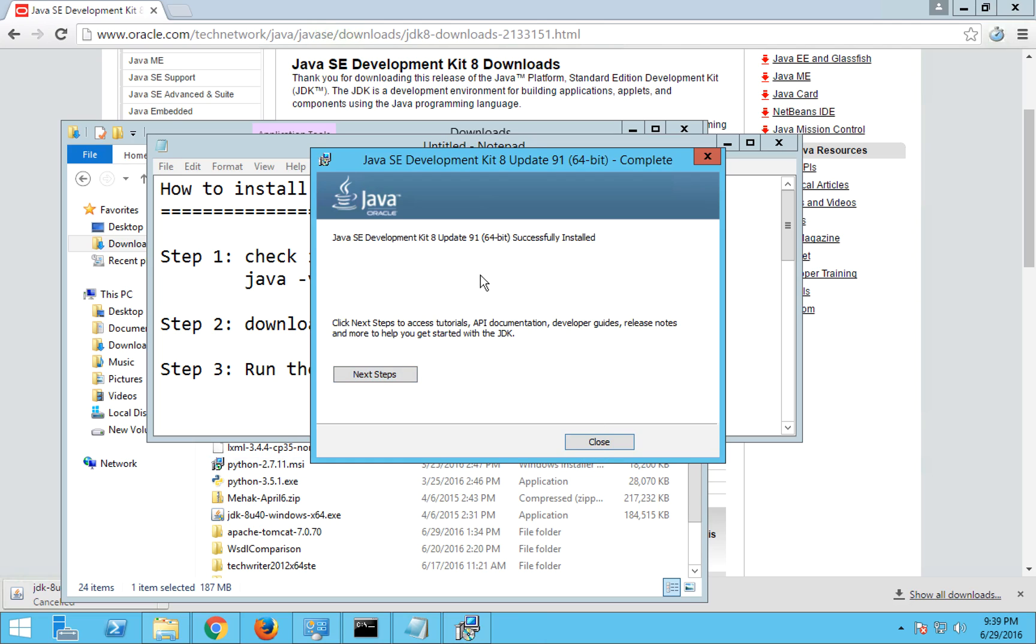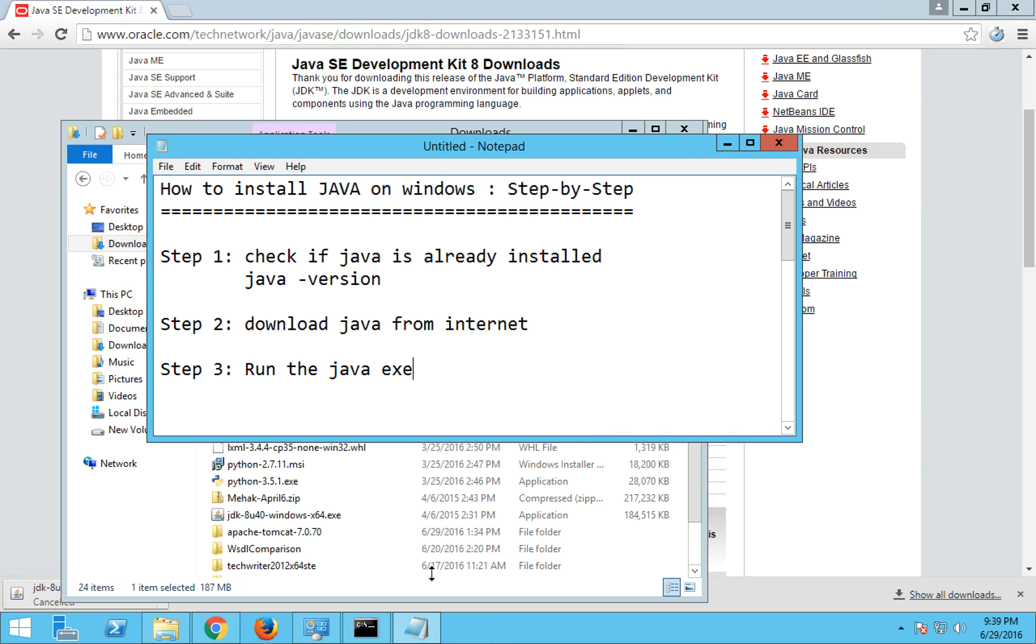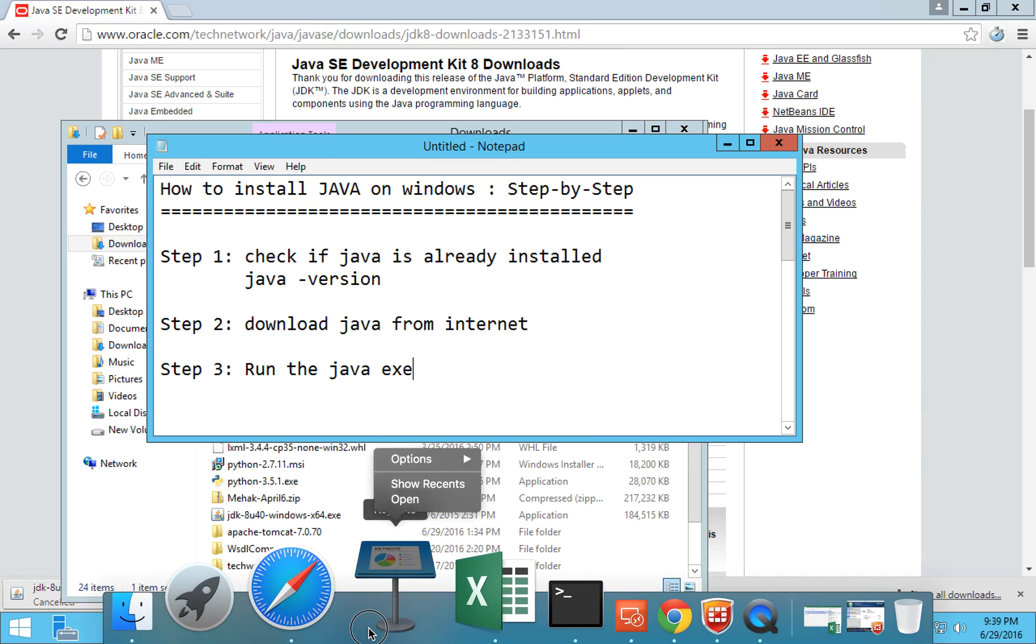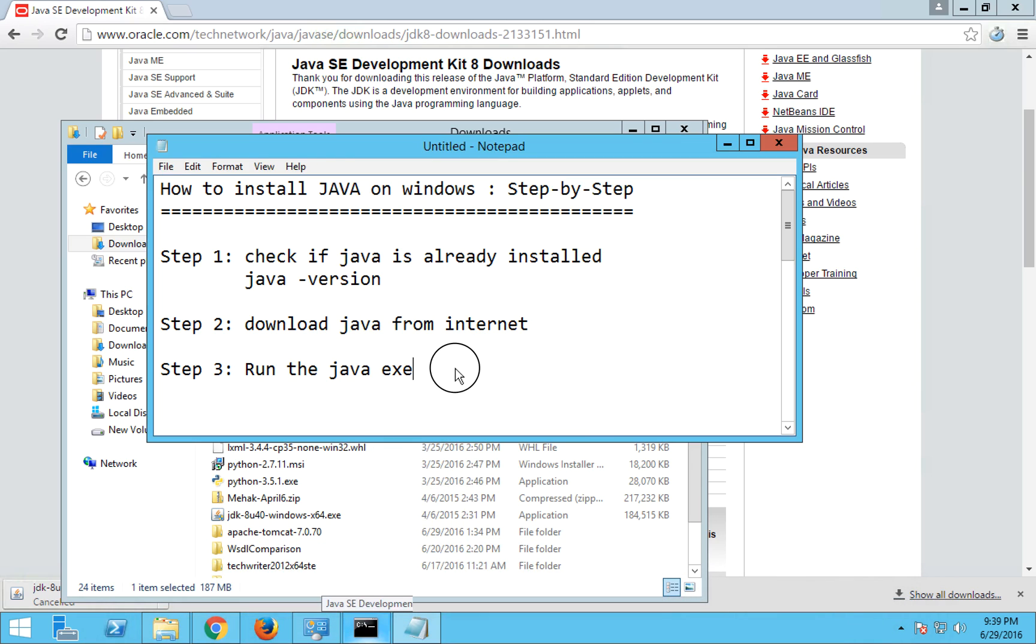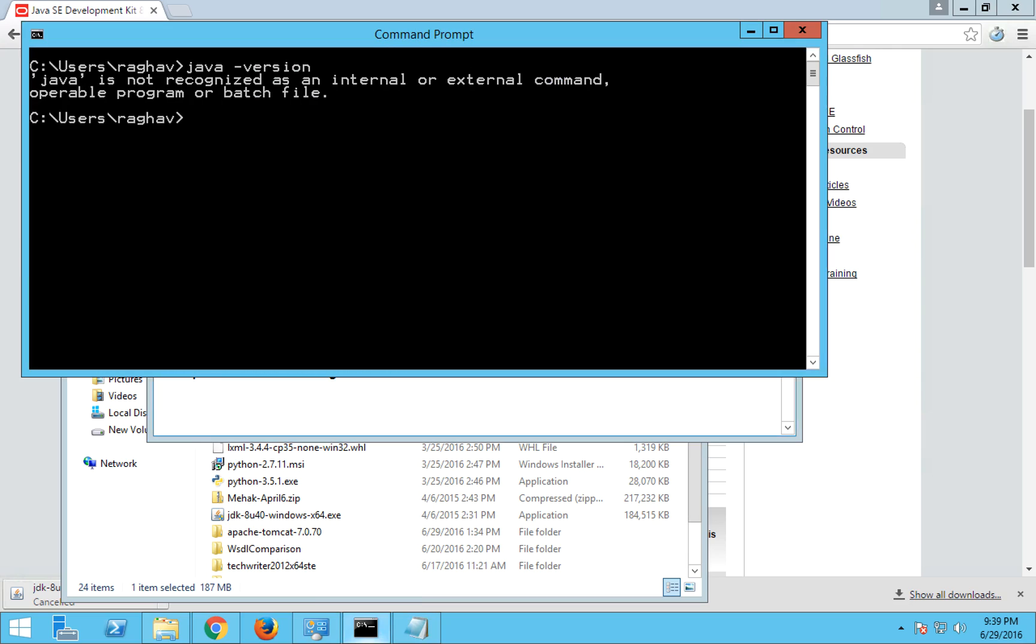So now it is successfully installed. You got this message so I'm just closing this. Now I have run the Java exe, so Java is installed on my system. Let me go to my command prompt and check again if Java is installed.